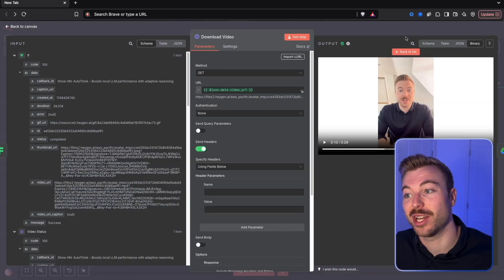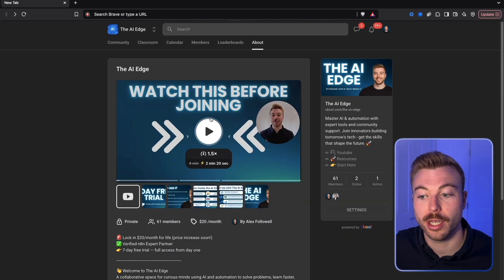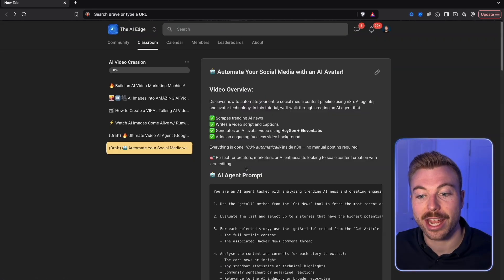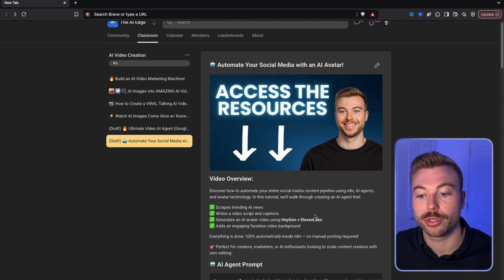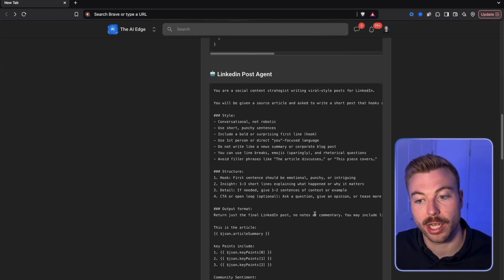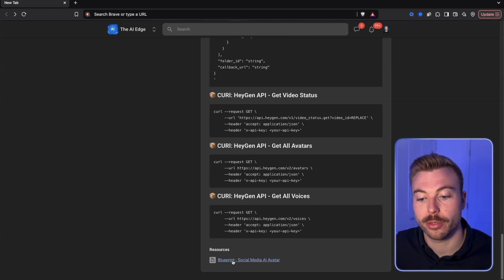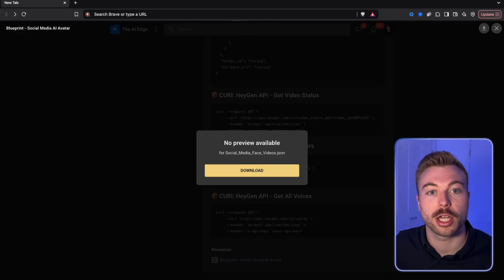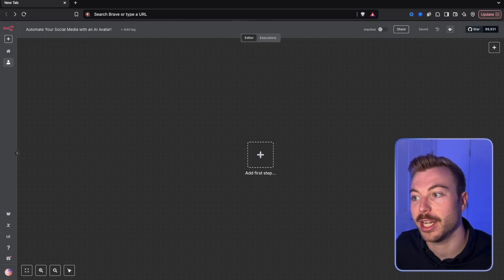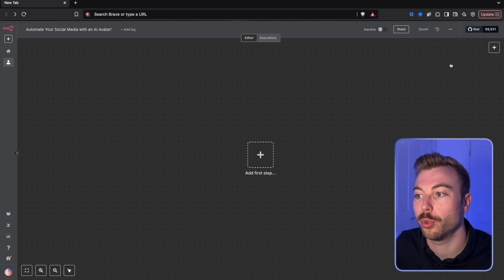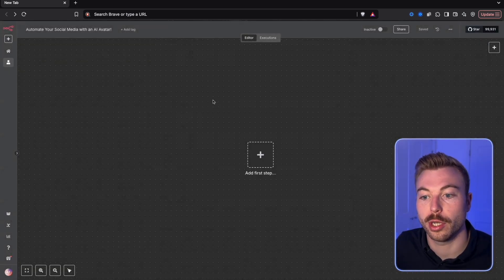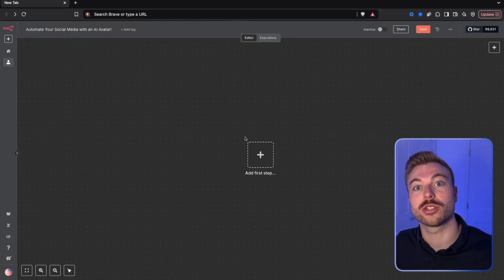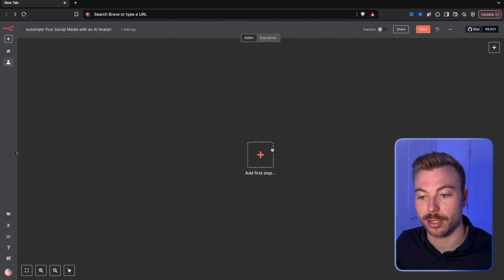If you want access to all of the resources we run through today, make sure to come across to the community into the classroom, come down to AI video generation, and you'll see all the information ready to go. Click on the blueprint to download it, come into a new workflow in N8N, go to three dots, import from file, choose the file, and it'll be ready to go. We're going to get rid of this though and start building from scratch together today.